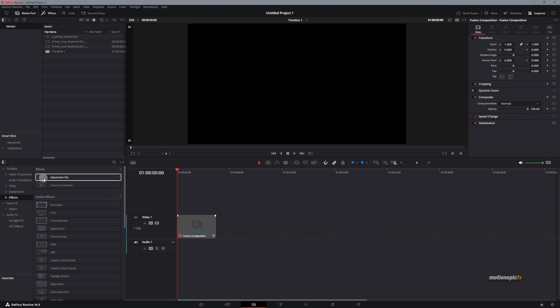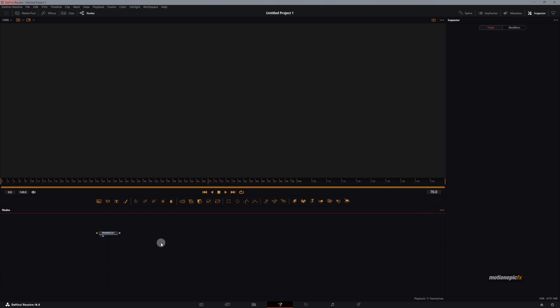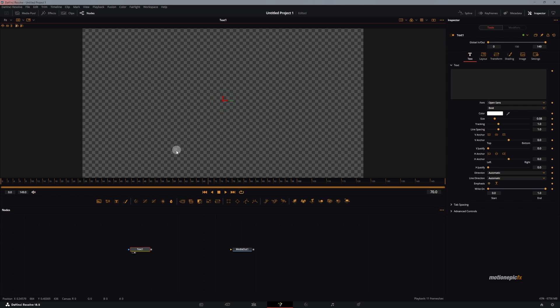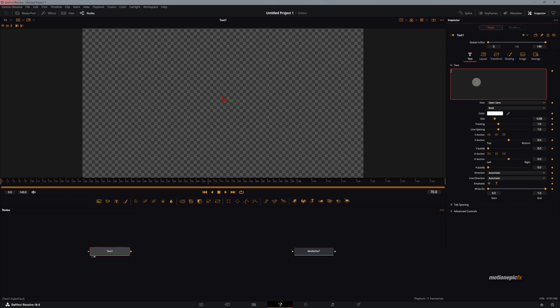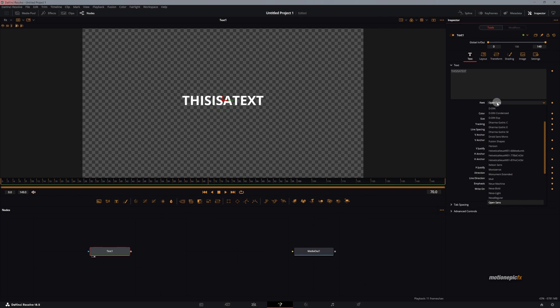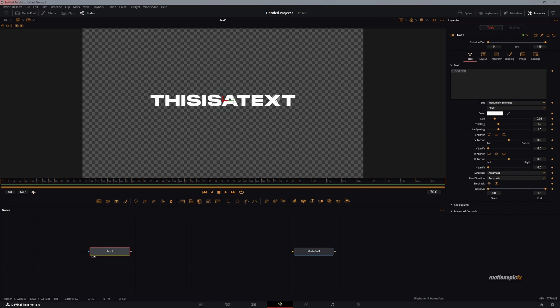To get started, we will use a blank fusion composition and let's go to the fusion page. I'm going to start off by creating our text, so let's just drag in the text tool and simply type in your text. Now for the font, I'm going to be using a font called Monument Extended and then set the font weight to black.